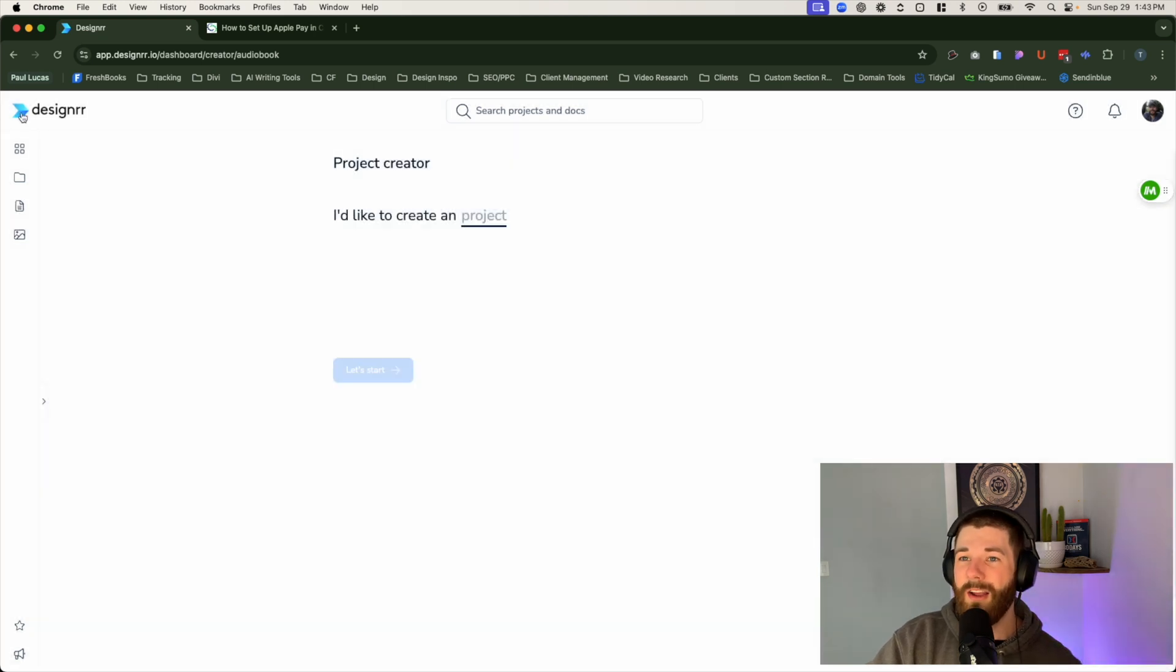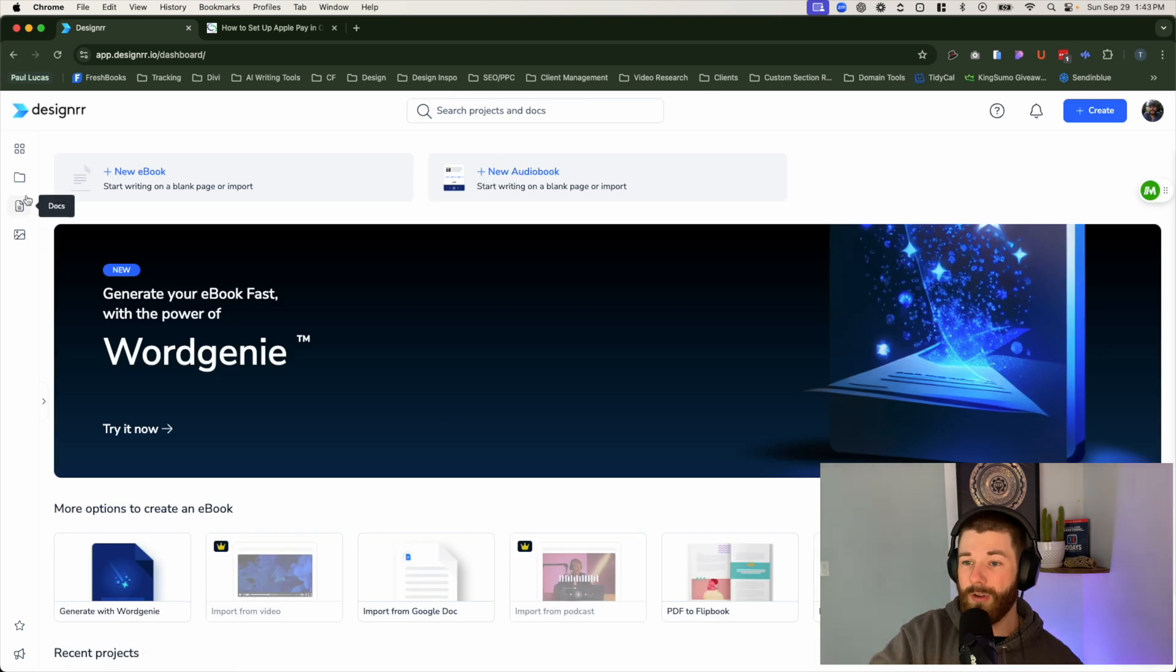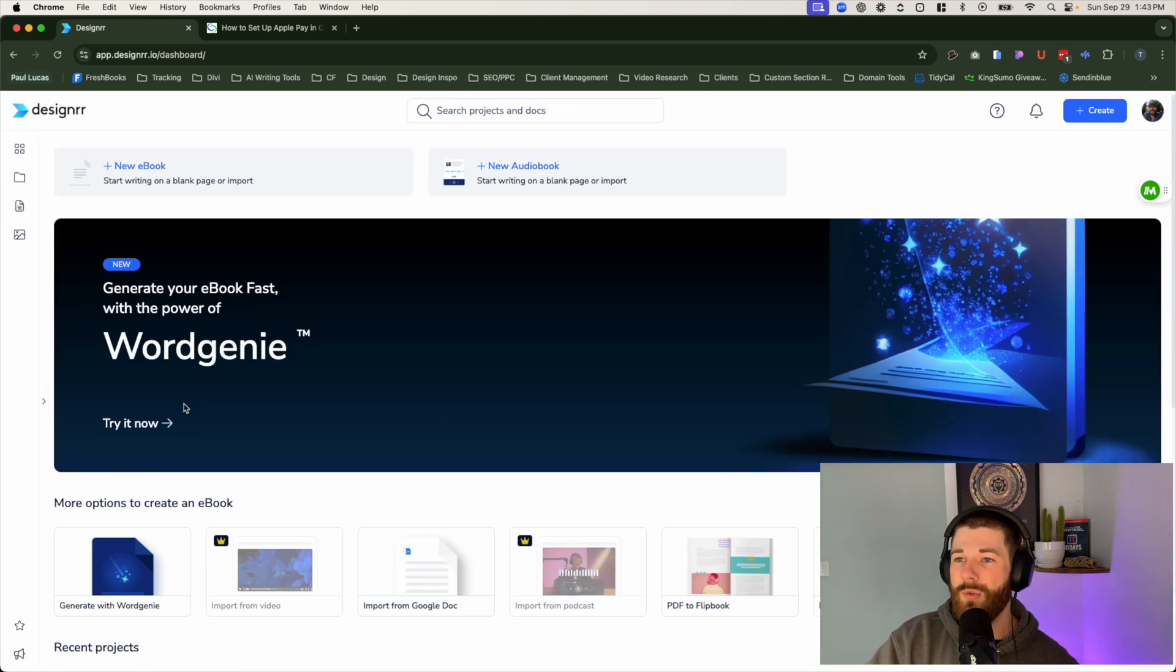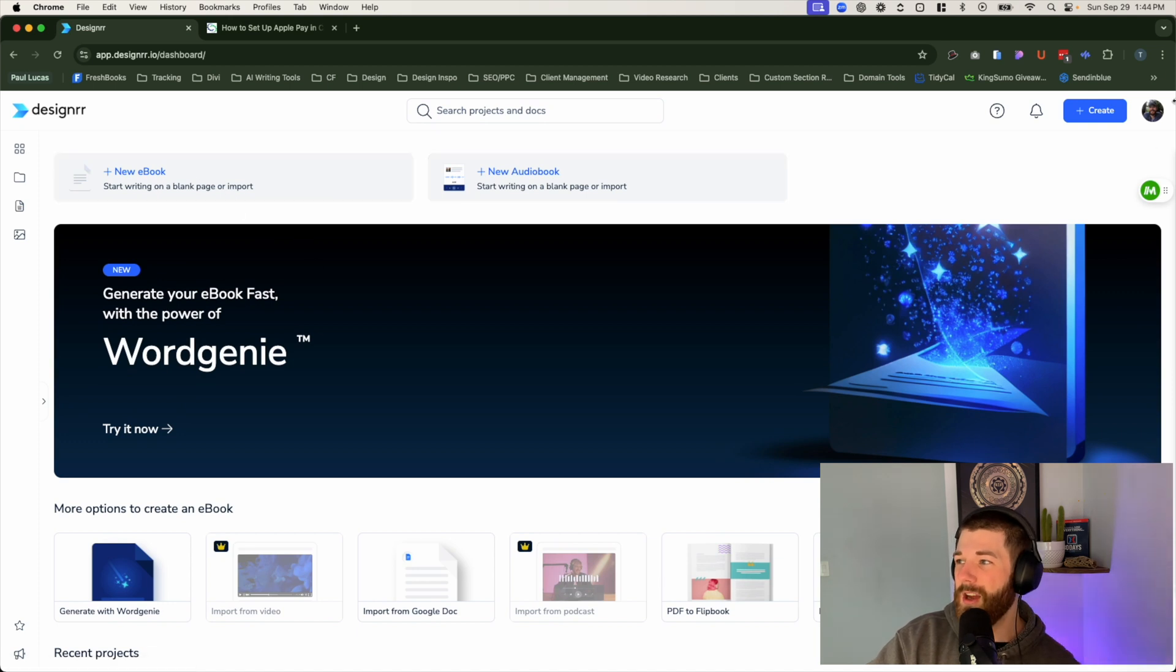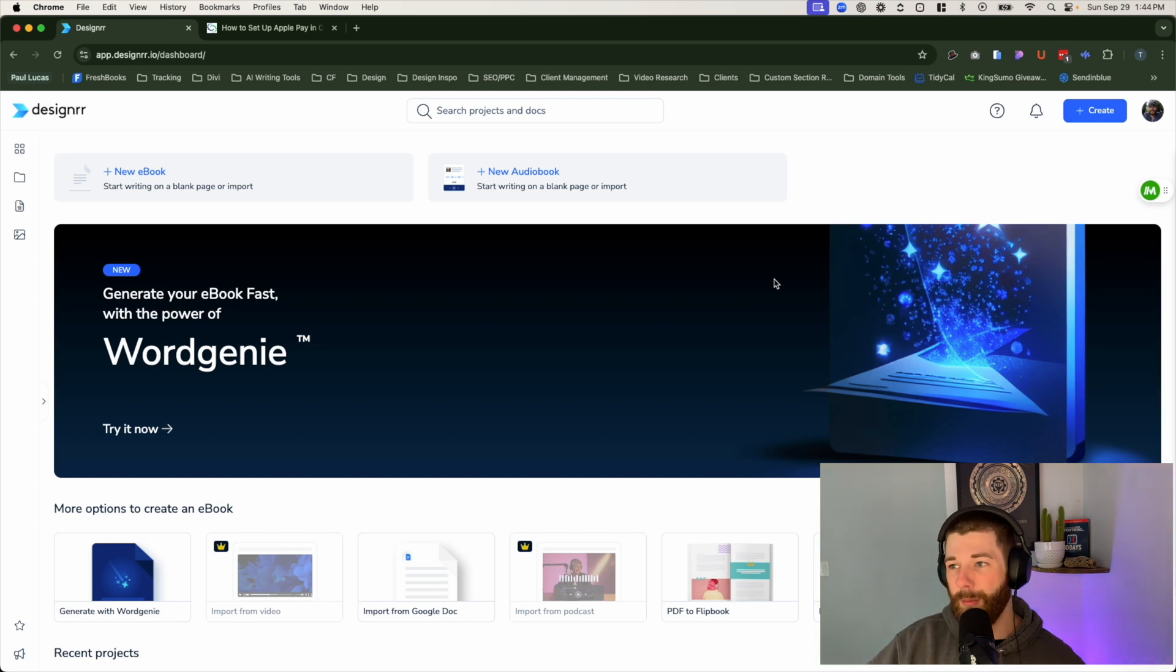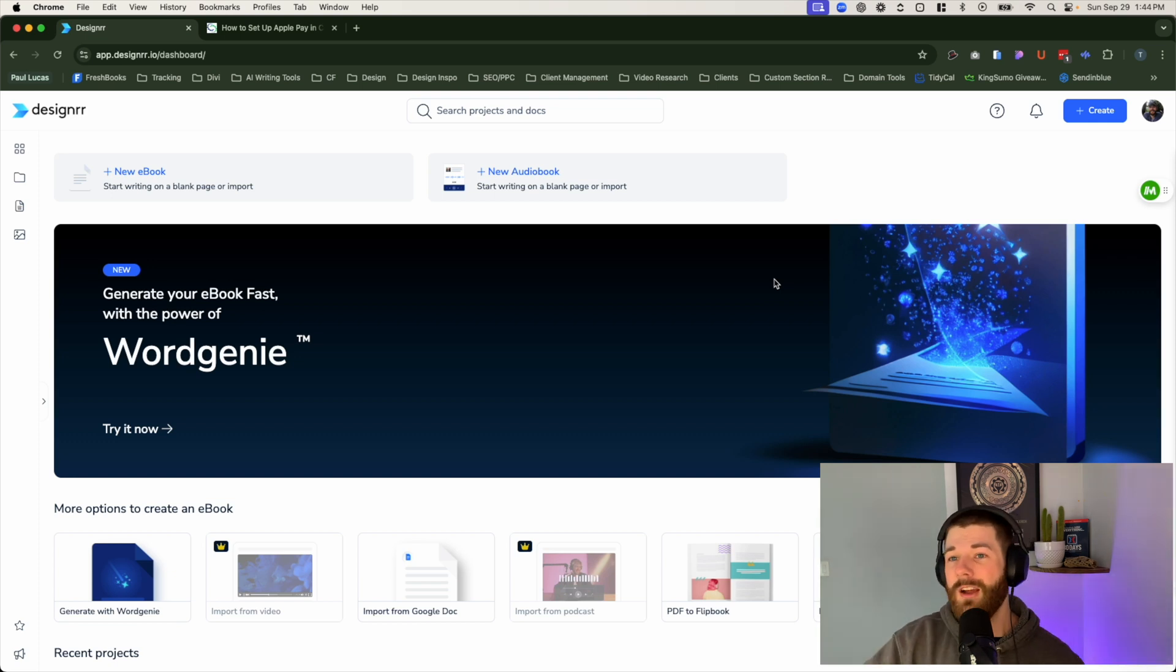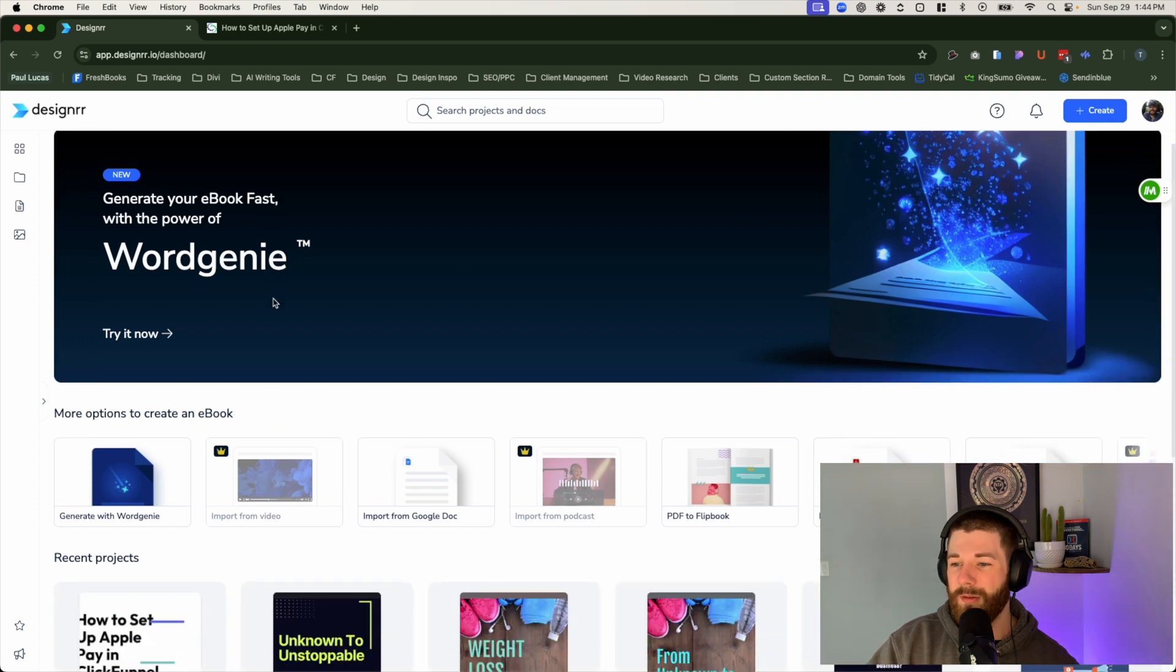But as we're getting started, I'll just go back to the main page here. This is what everything will look like, or this is what it will look like when you're logged in. You can start off right away by clicking on create a new ebook right here or a new audiobook. You can click on create and right inside. But everything's really focused around one end goal, which is to create something, whether it's an ebook or an audiobook.